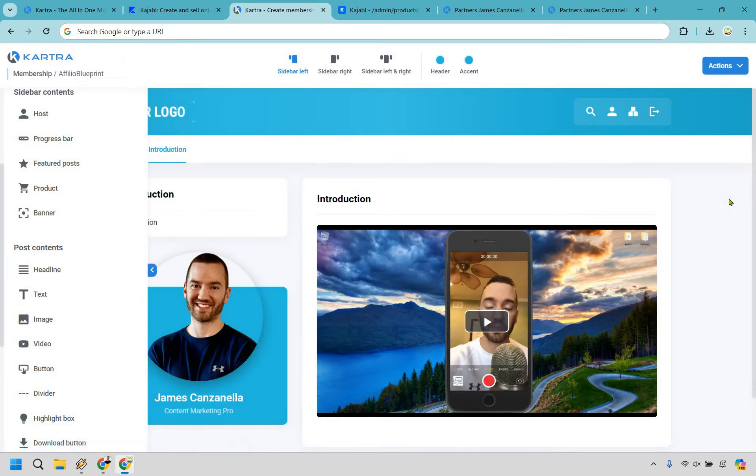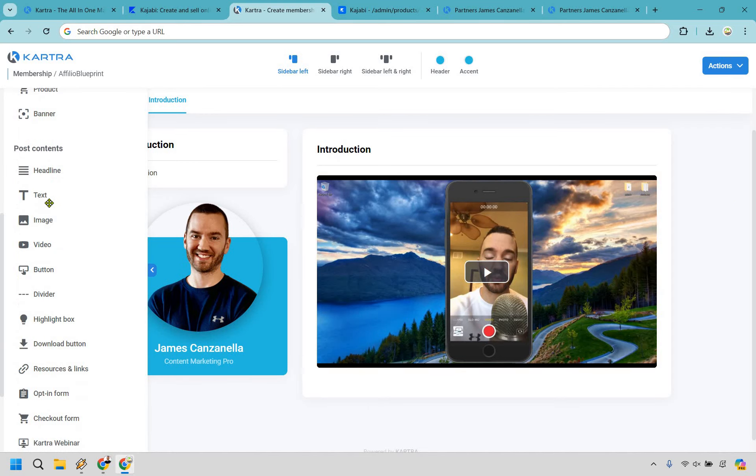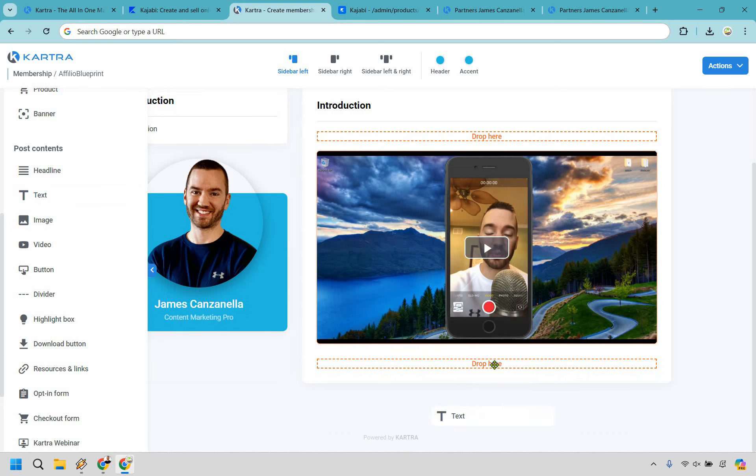And just like that, you don't have to get any other video hosting. It's great that Kartra also comes along with that.